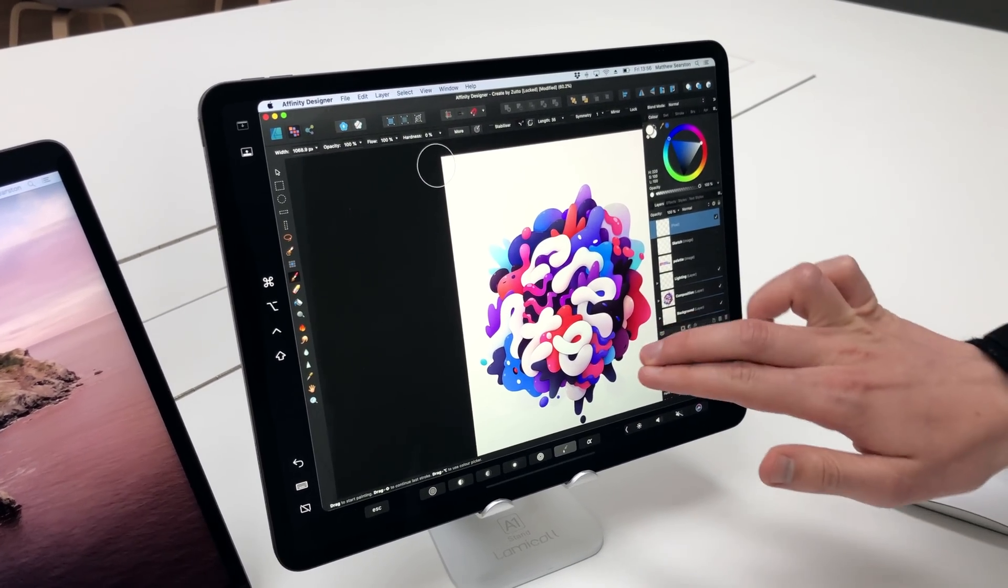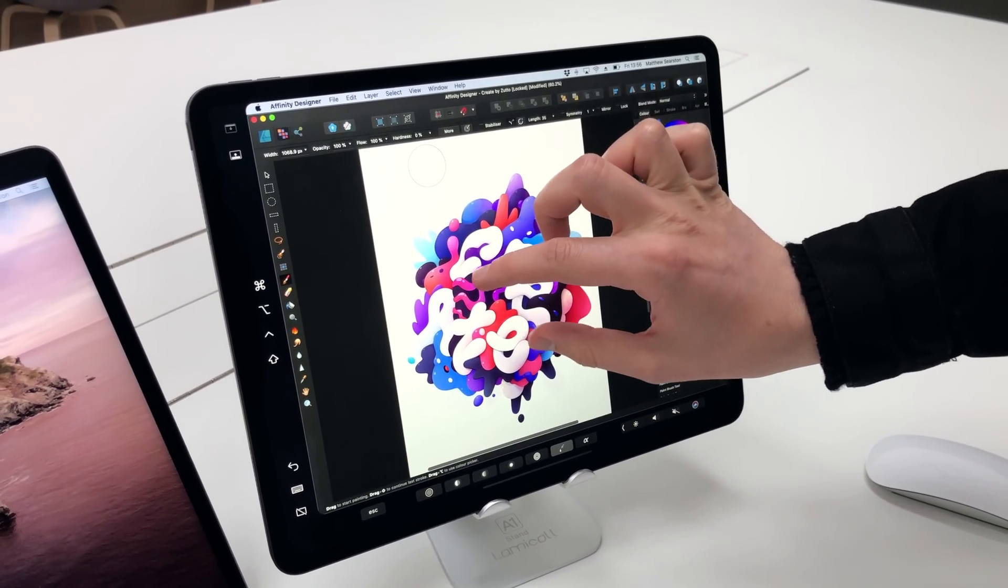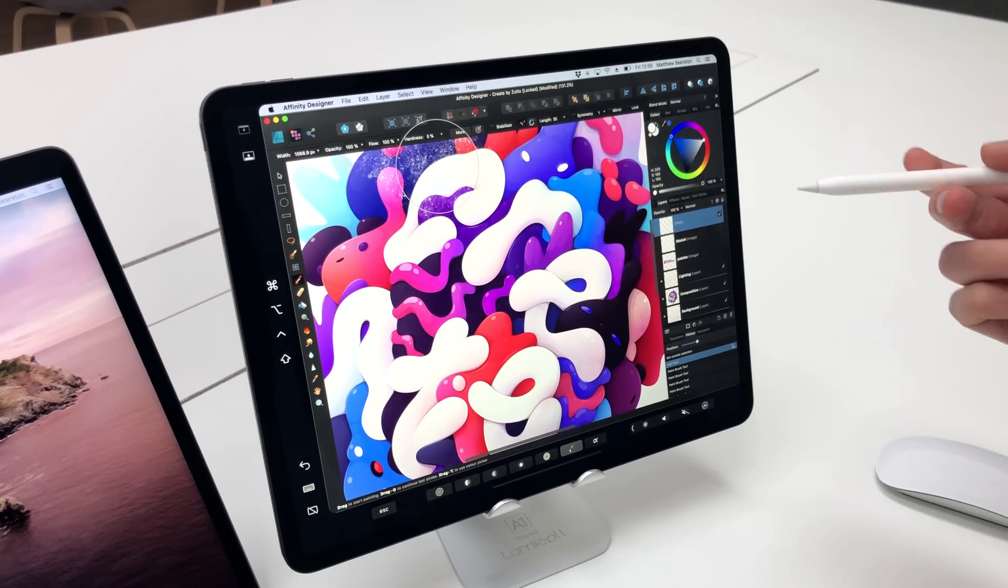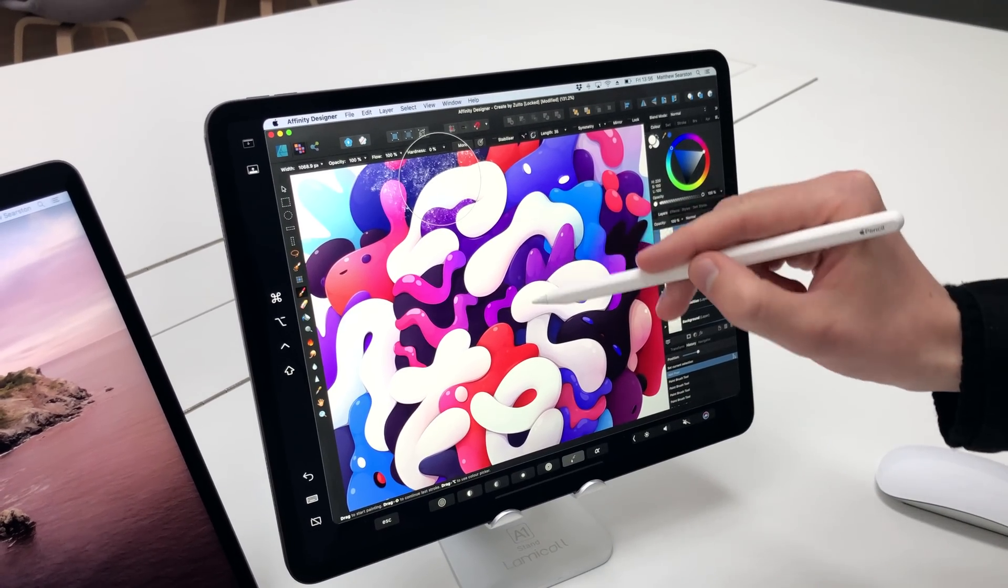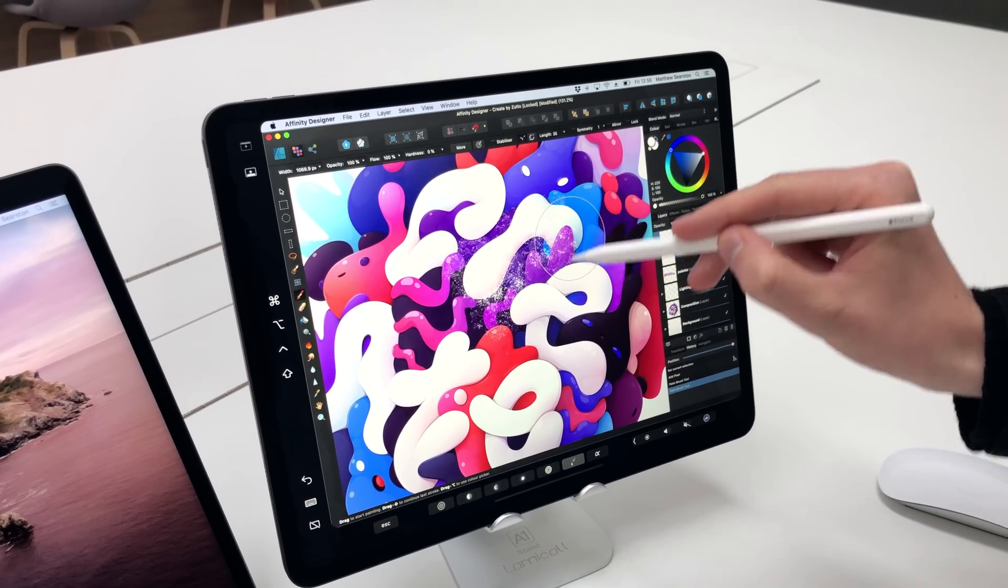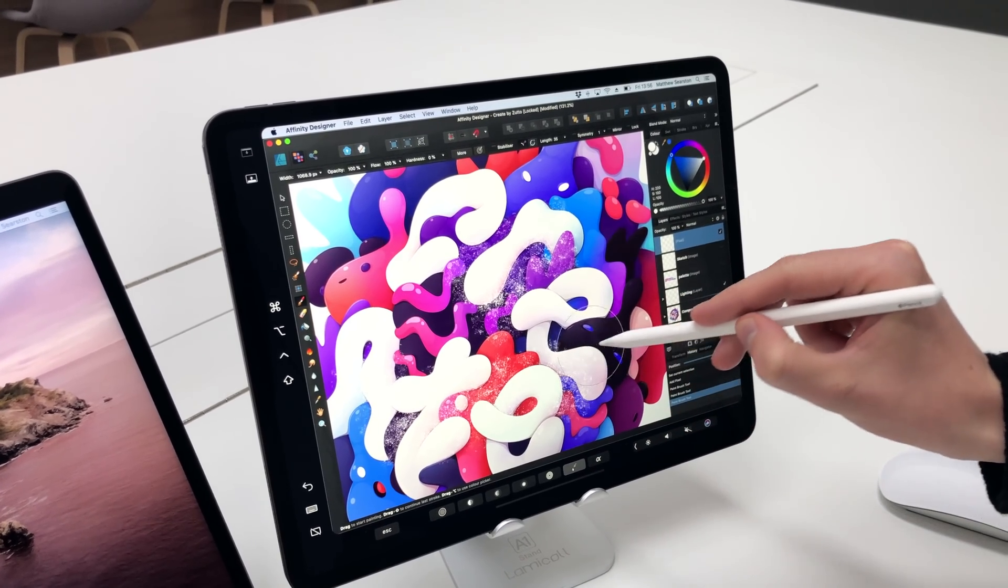I'm just going to get my artwork in place, zoom in, and just use the pencil to add a bit more texture to the artwork like so.